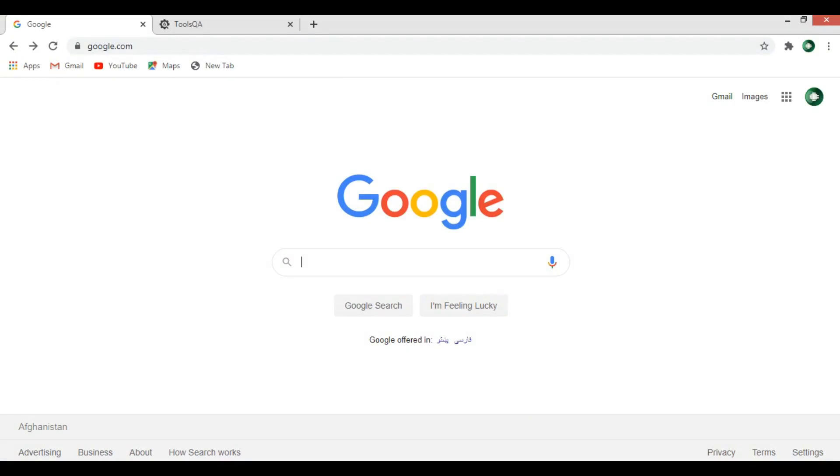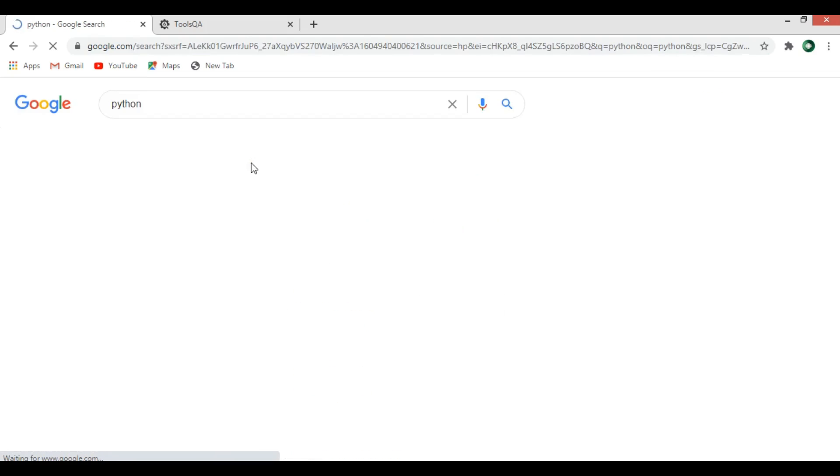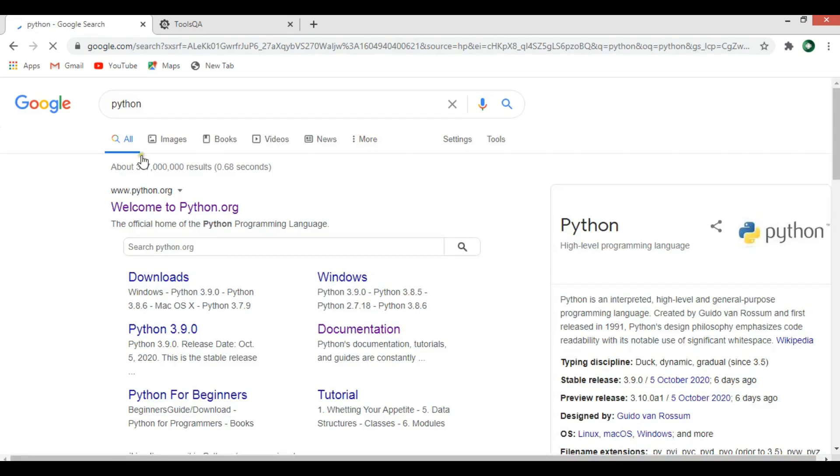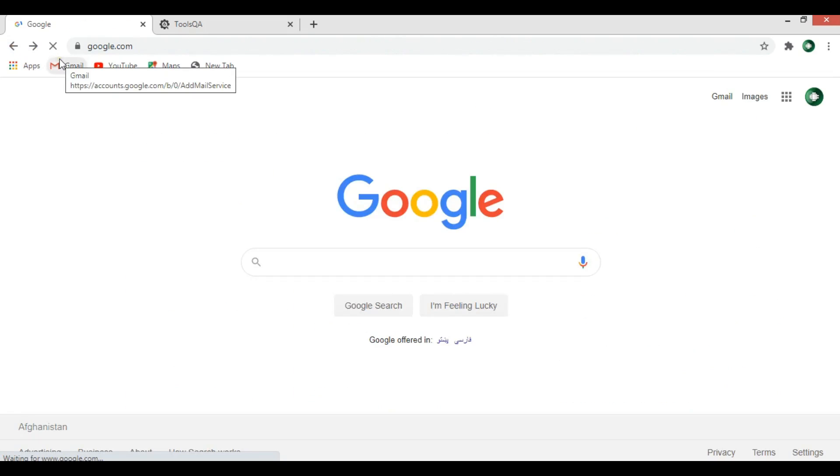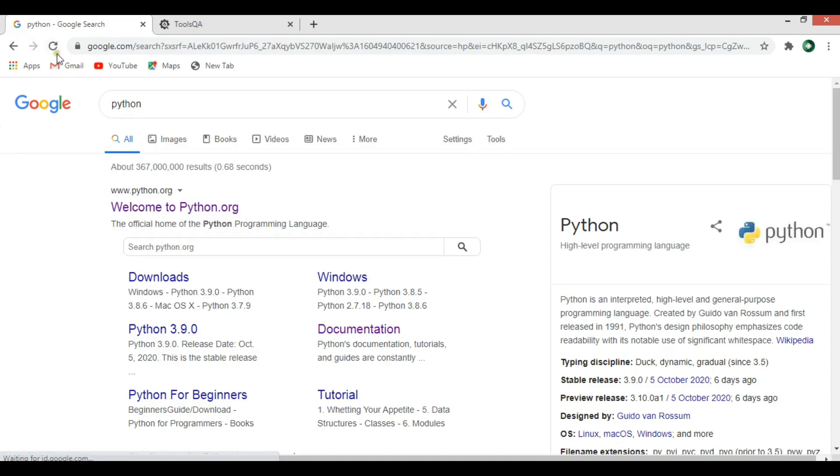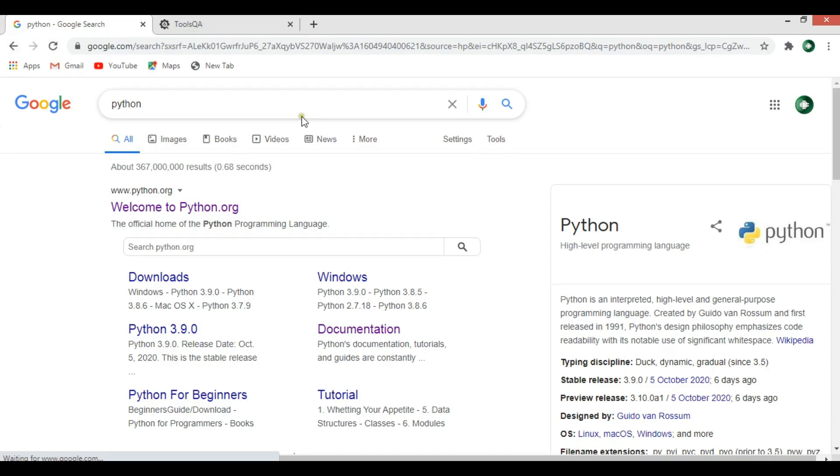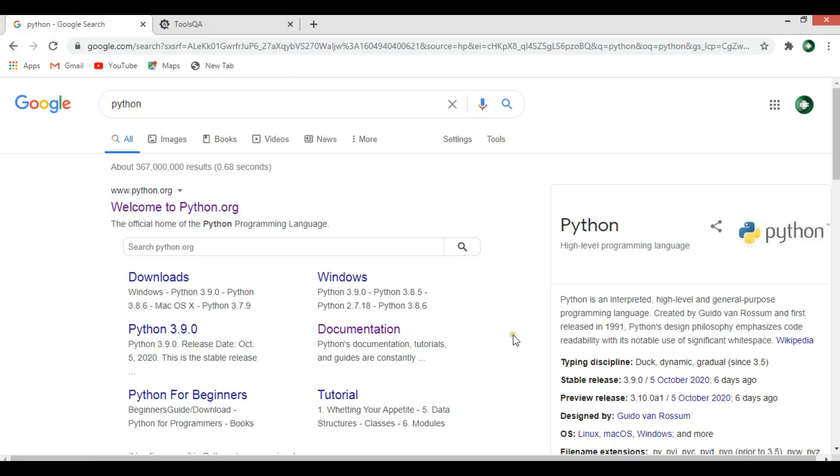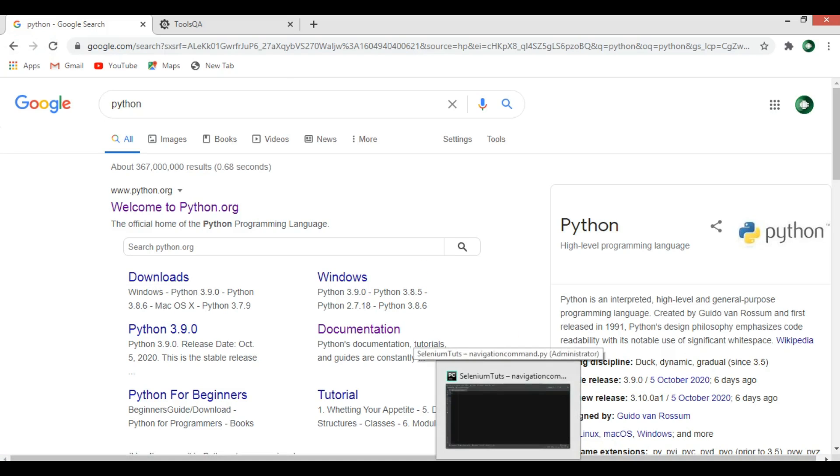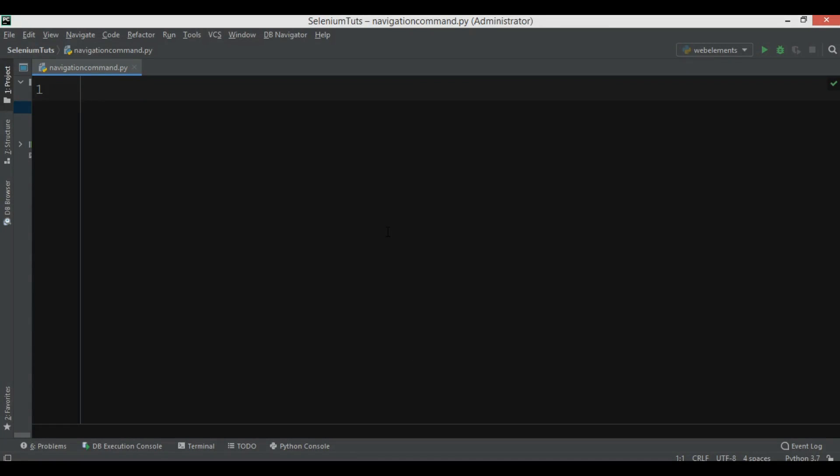Now for example if you see google.com, if I write Python in here, now you can see this is Python. Now I can go back and I can go forward or I can also reload this page or refresh this page. So these are navigation commands and we want to do these actions using Python code.